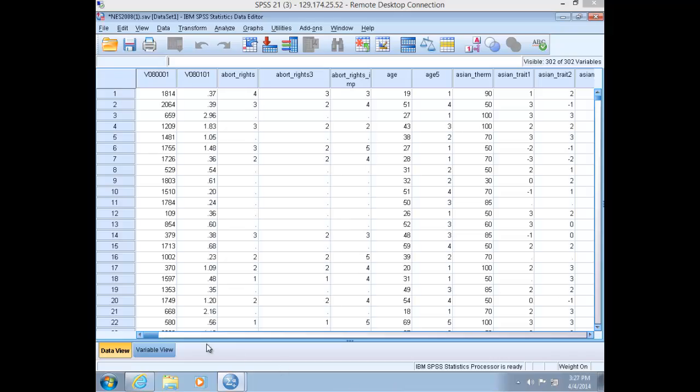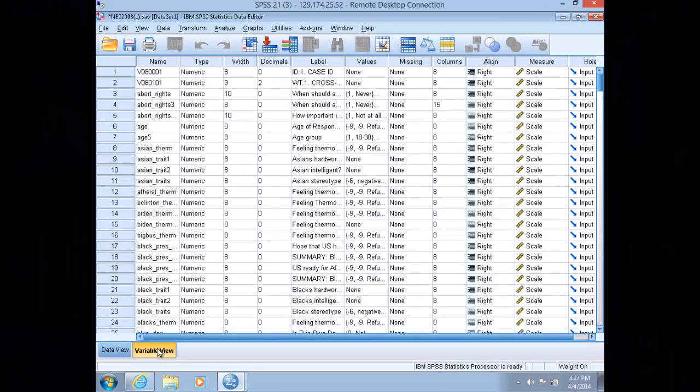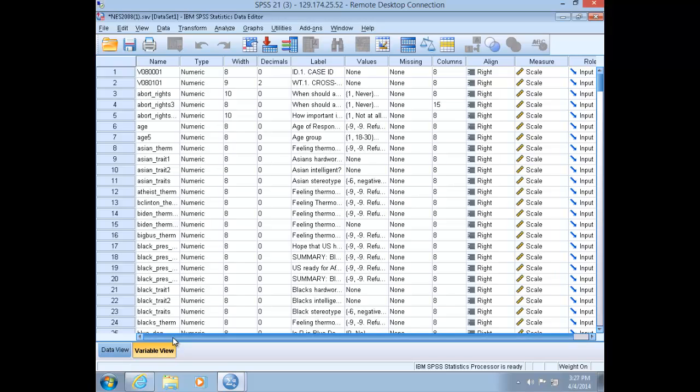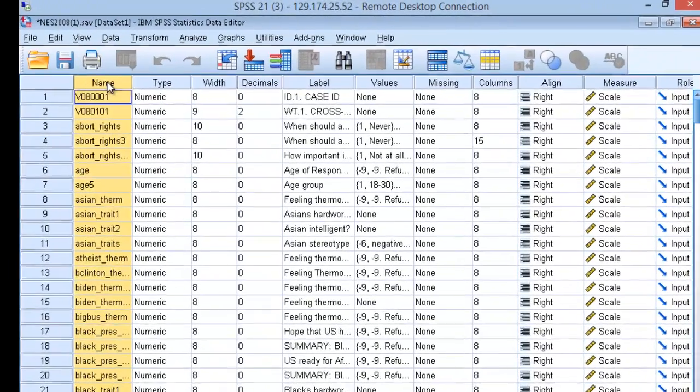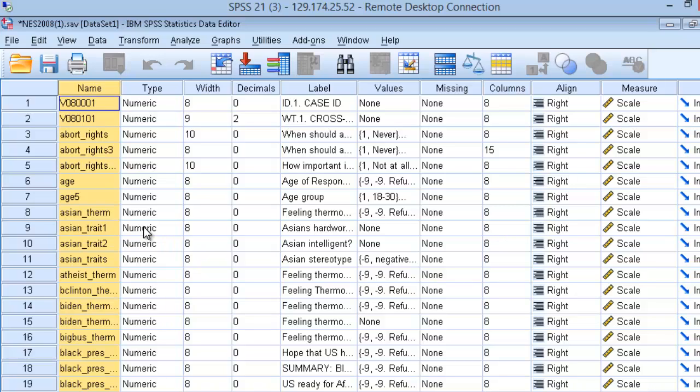Now switch over to Variable View using the tabs at the bottom left. Recall that the Variable View allows you to view or edit the variables to alter the characteristics, names, and labels of your variables. I want to draw your attention to just a handful of ways to edit your variables. The names column is simply the name of your variable in the data set. These should be relatively short and simple, although explanatory, and they cannot contain any spaces.